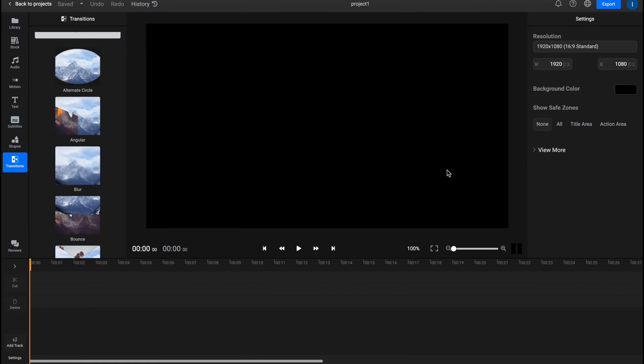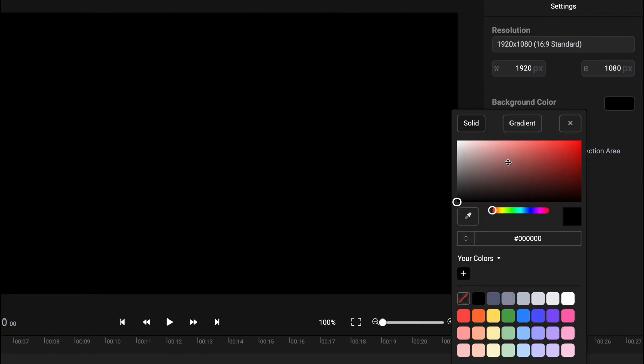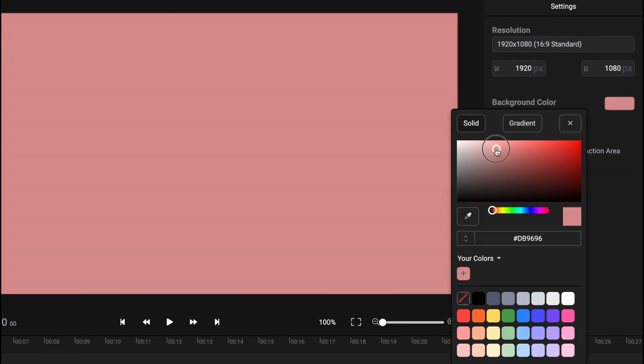In the central part we have a large player or preview window where we can see how our project looks. On the right side there are different properties — currently showing project settings where we can find the resolution, size, and background color, which we can easily change.